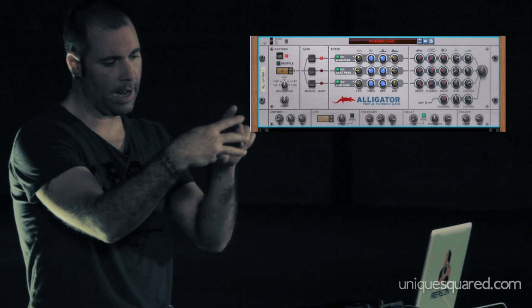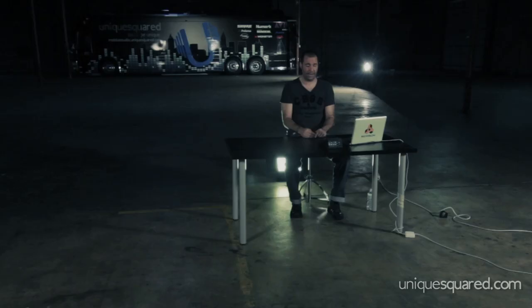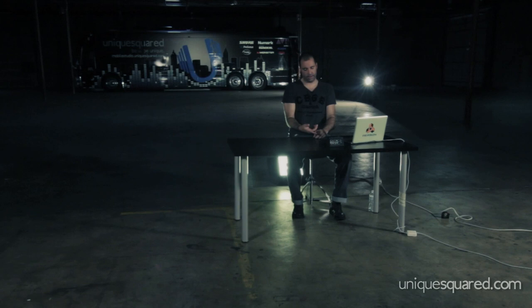Alligator is a triple-filtered gate. It's an effects processor that takes audio coming in and divides it into three specific frequency bands. There's a crossover in there, so you've got high, mids, and lows. As the signal passes through the chain, you can do things like filtering with LFO, envelopes — so you can make sure sounds are really short and staccato — pan them left to right, distortion, phaser, delay, just a whole gamut of effects built into the one unit.